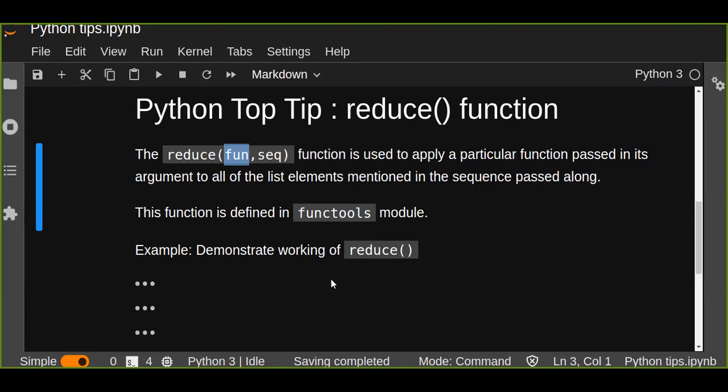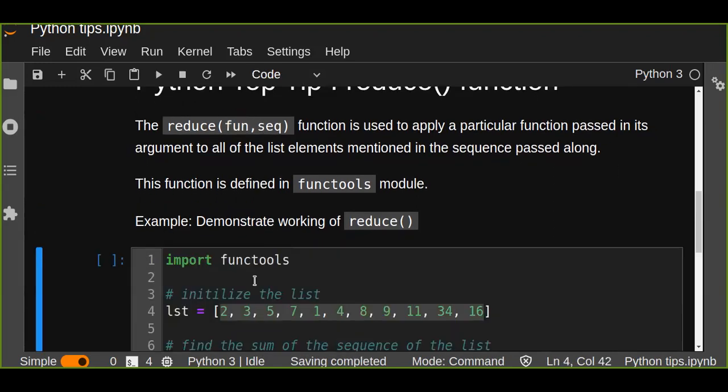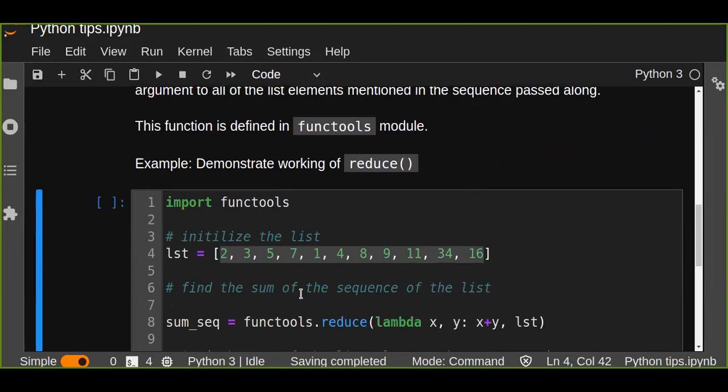How can we demonstrate working of reduce function in Python? Let's try to see an example.